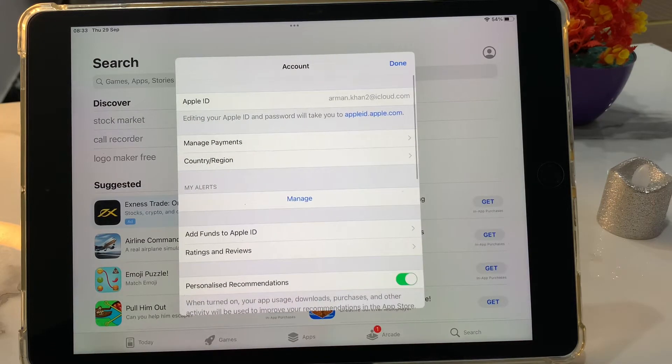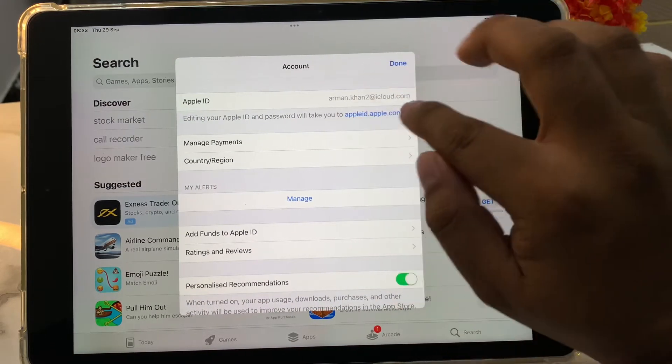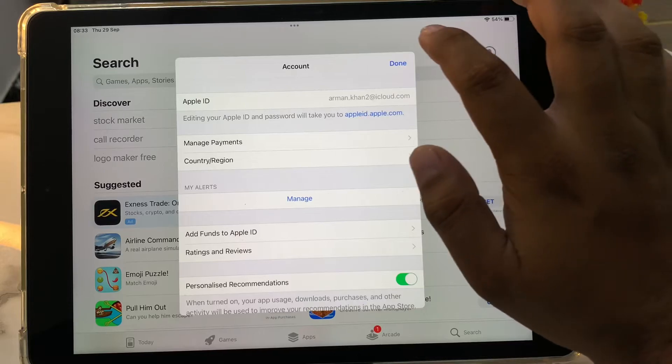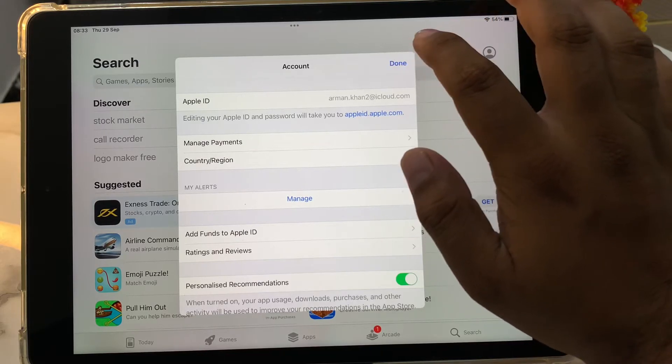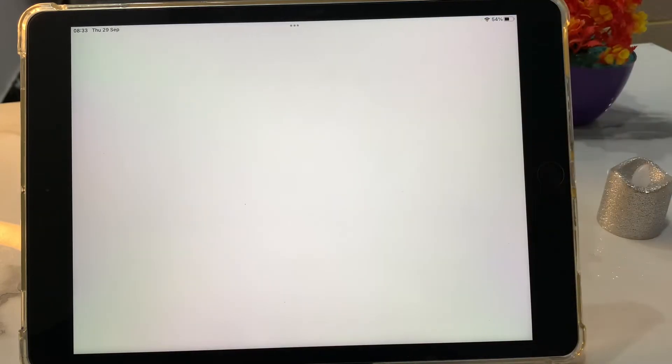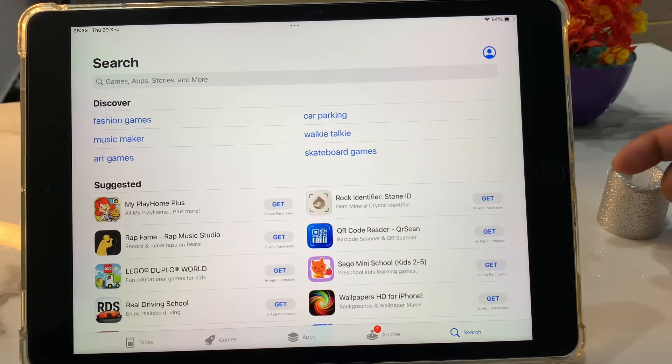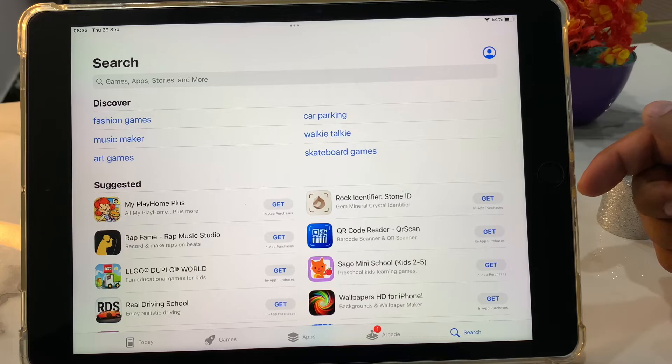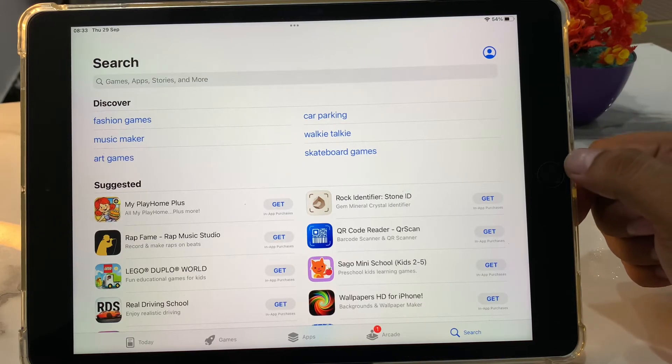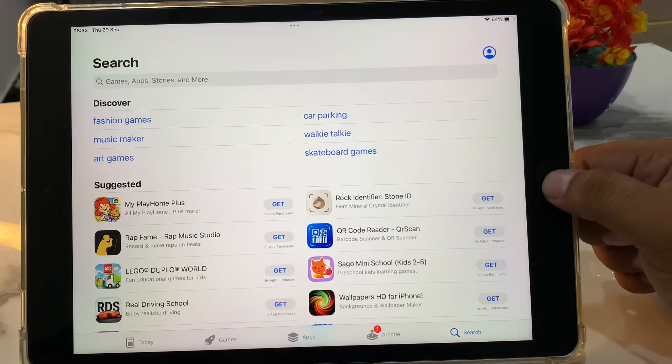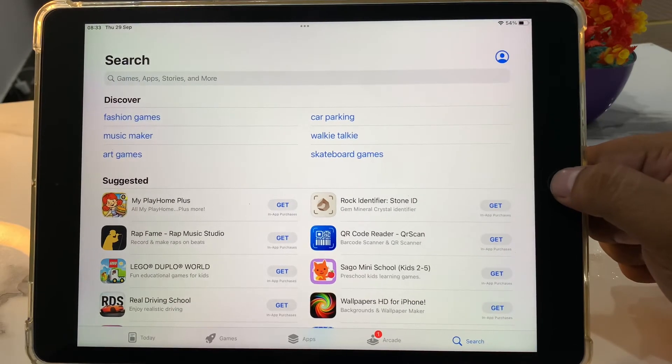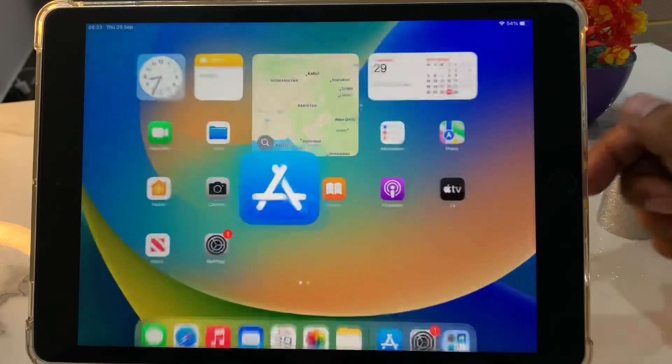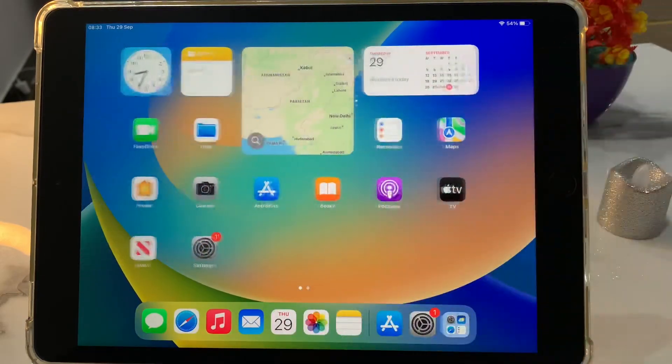You can see appears on screen change country or region successfully. Tap on done. It will take some seconds to wait. You can see appears on screen iPad country or region change successfully. That's it.